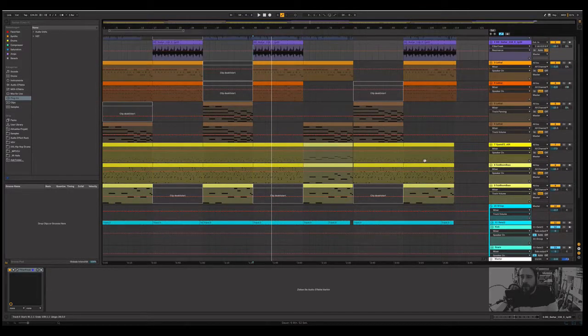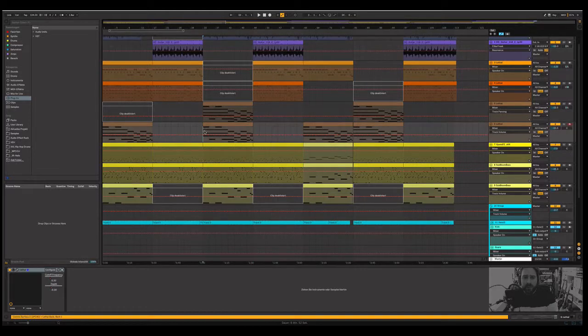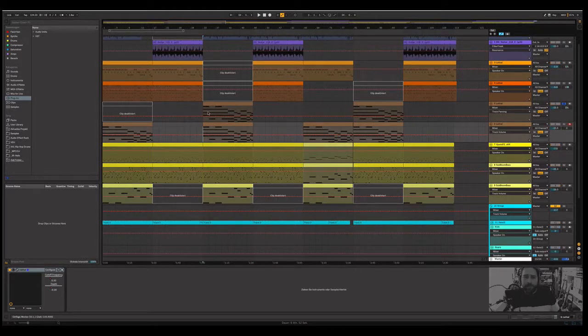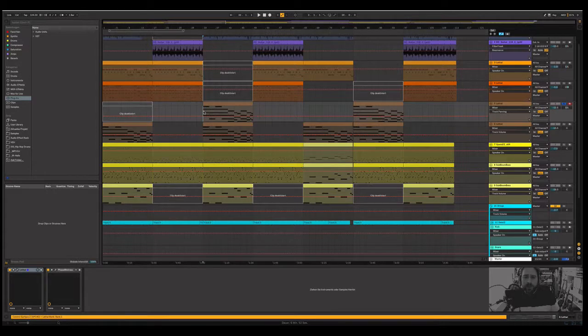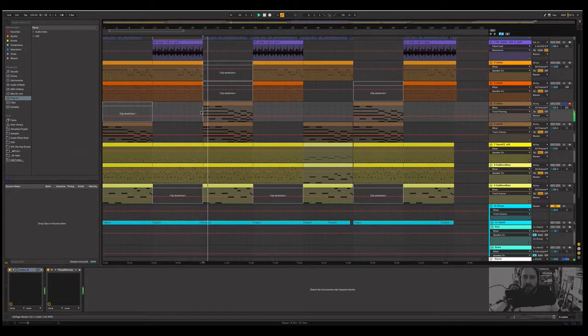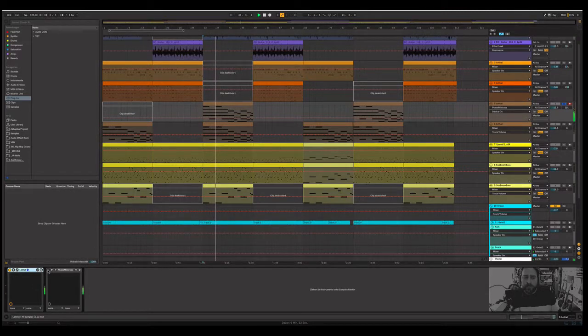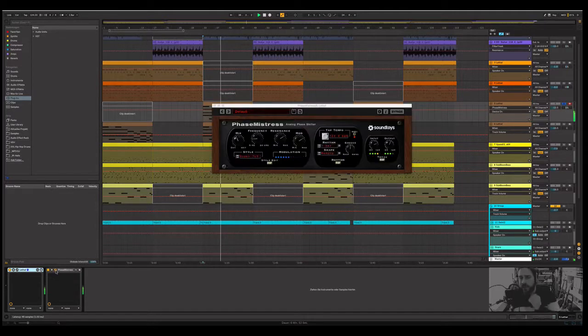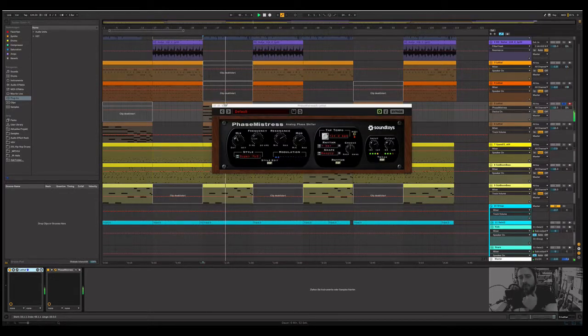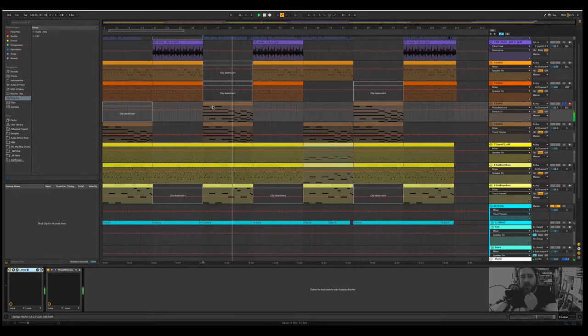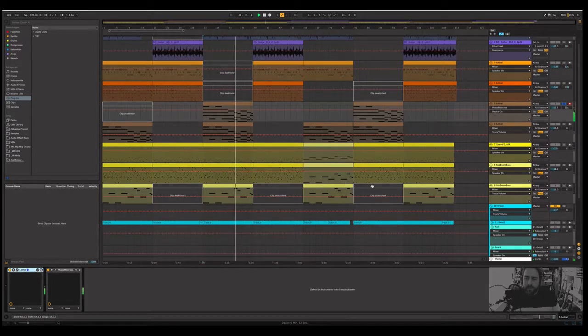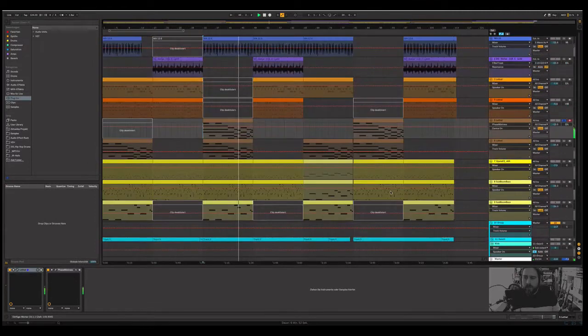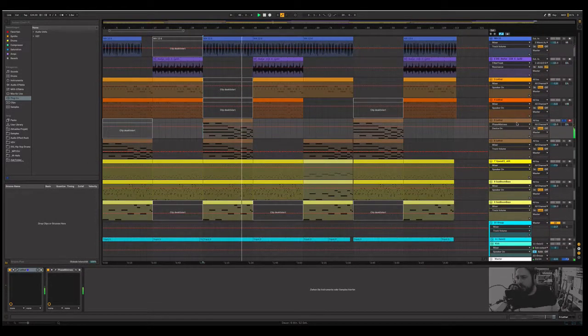Yeah this is just a little insight. And I want to show you here I have also a chord. This is clean. And I put a phaser on it. Kind of dirty.